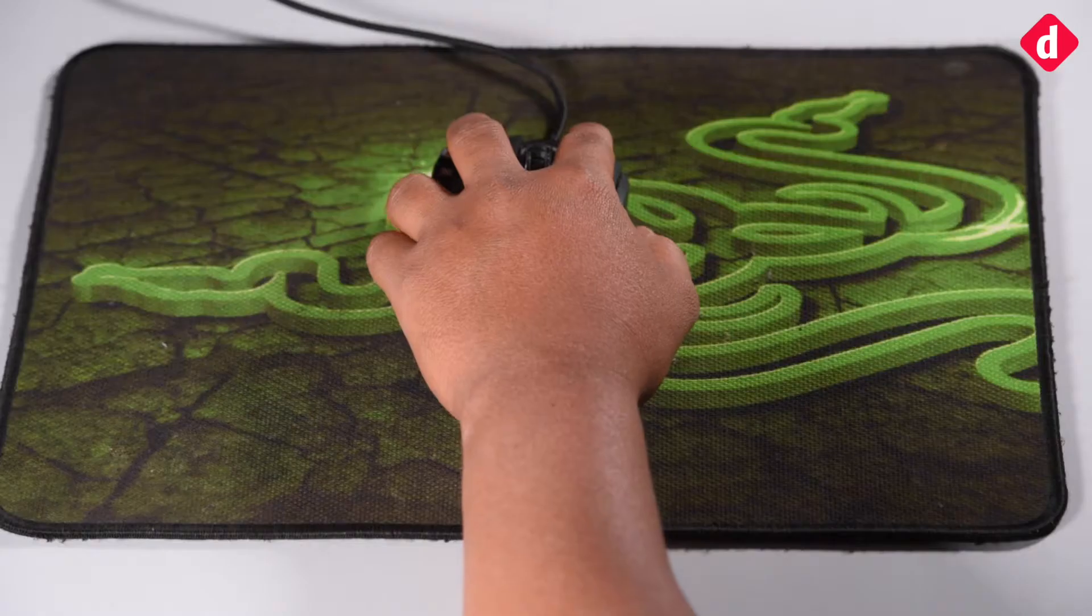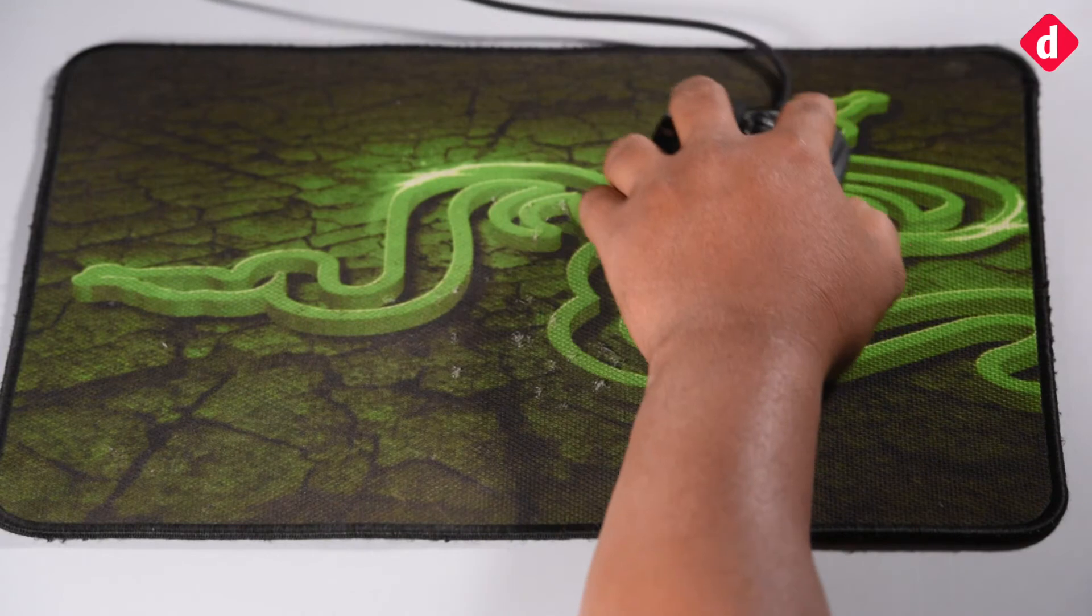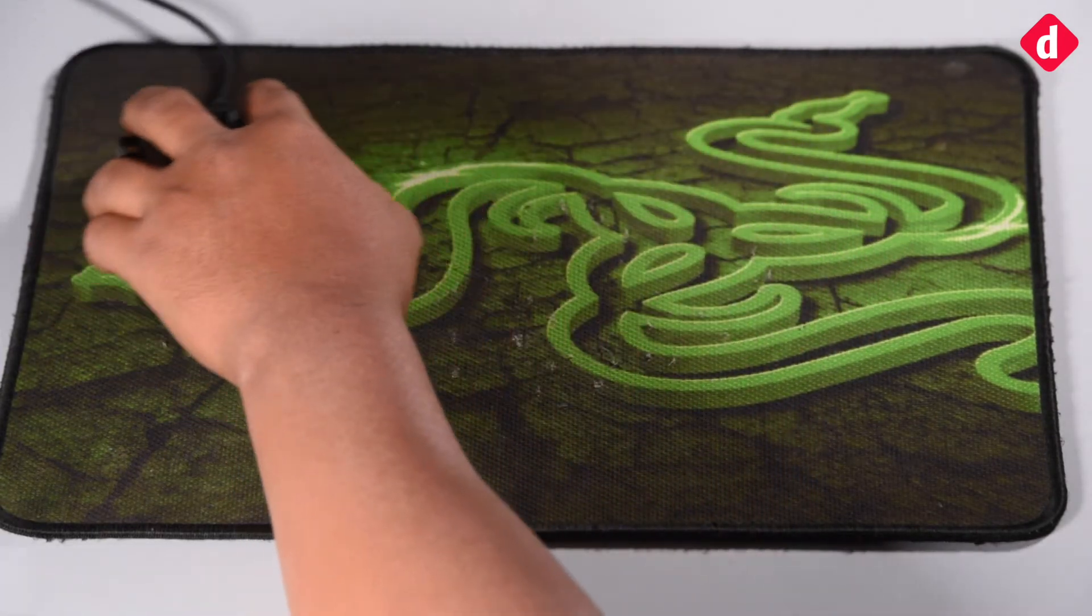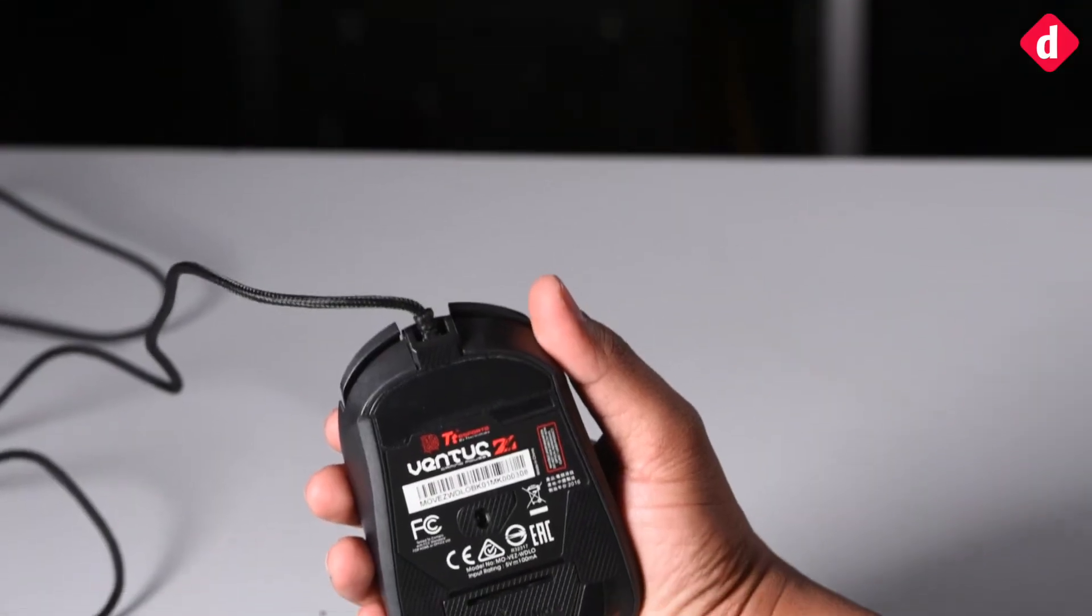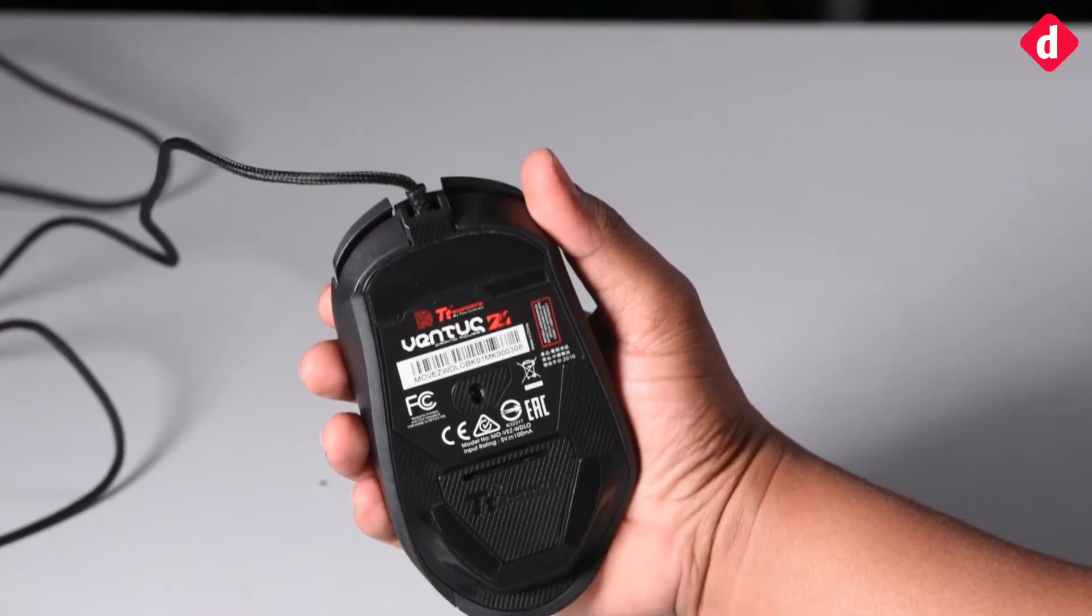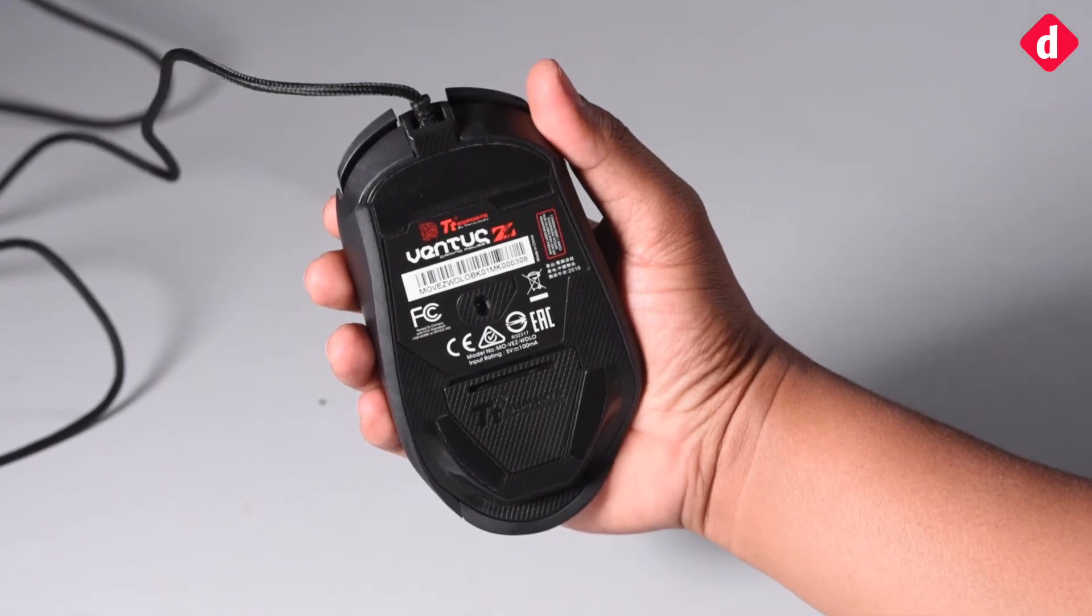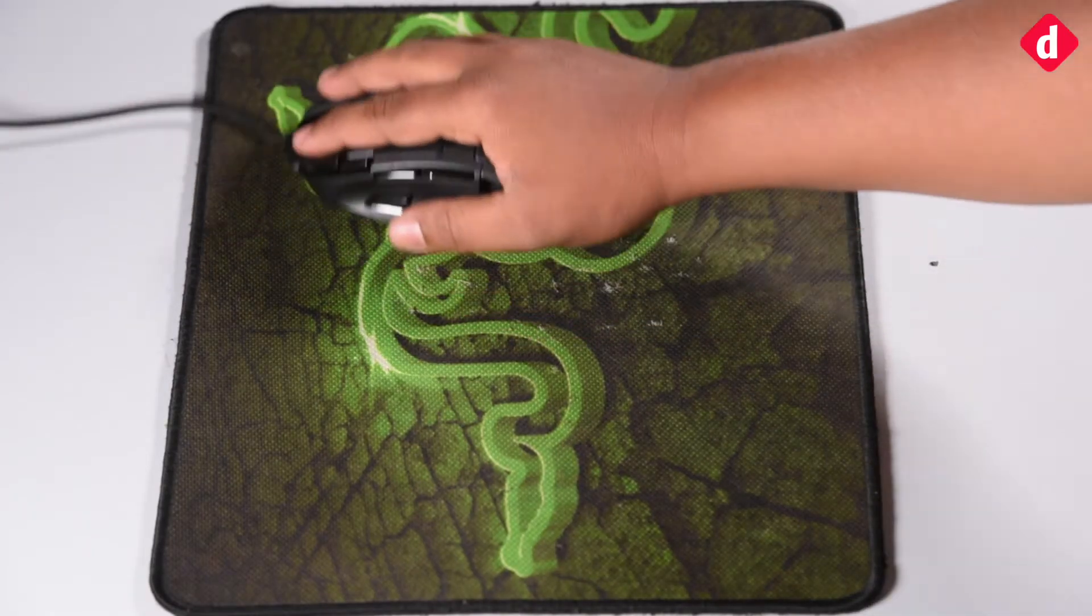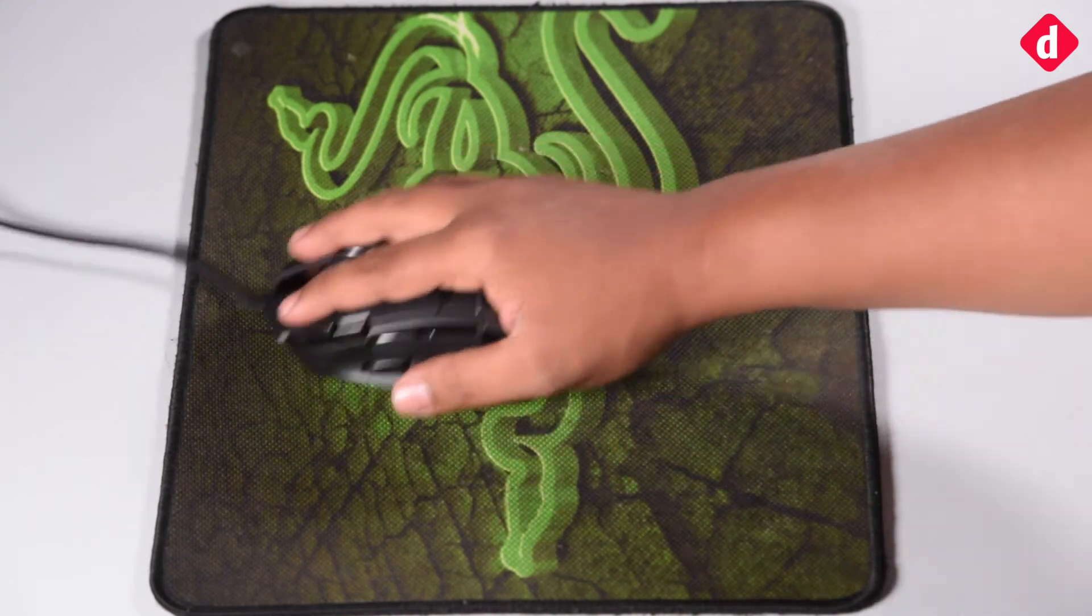in the Ventus Z, the lower palm area sports the mesh that lets your palm breathe during intense gaming sessions. The Avago 9500 is more accurate on a solid colored surface, but the acceleration can be as frustrating as seen on the MX 780. However, if you are a high CPI player, you don't need to worry.